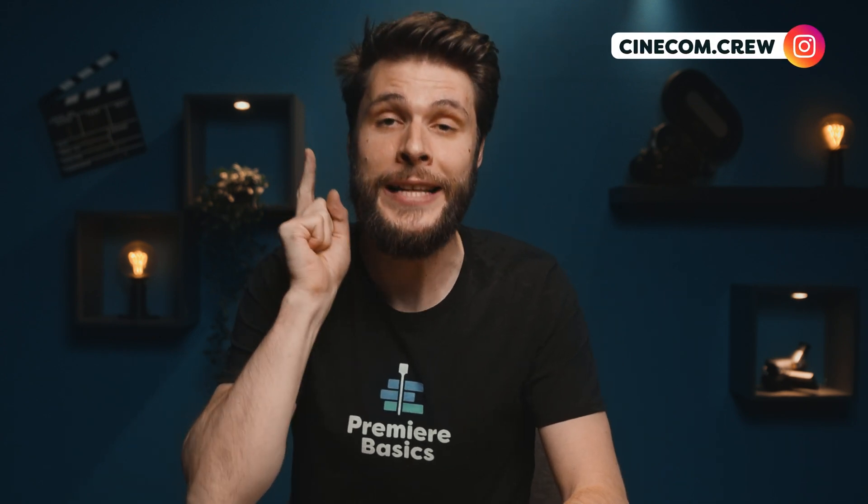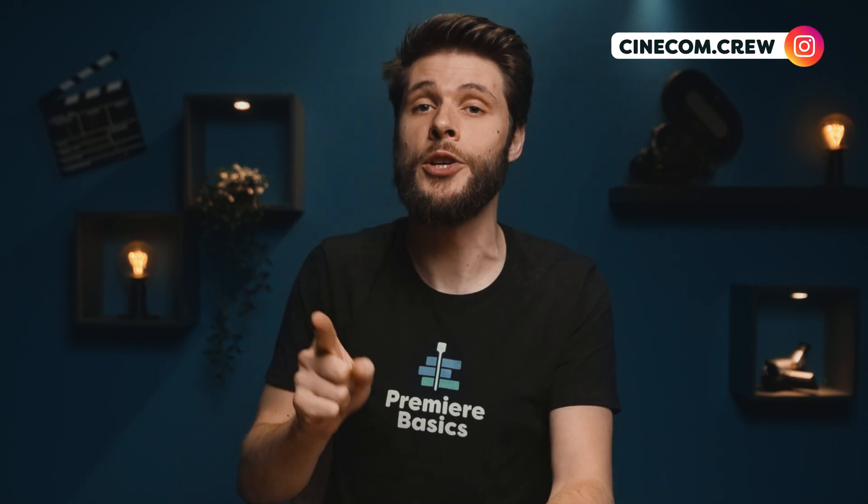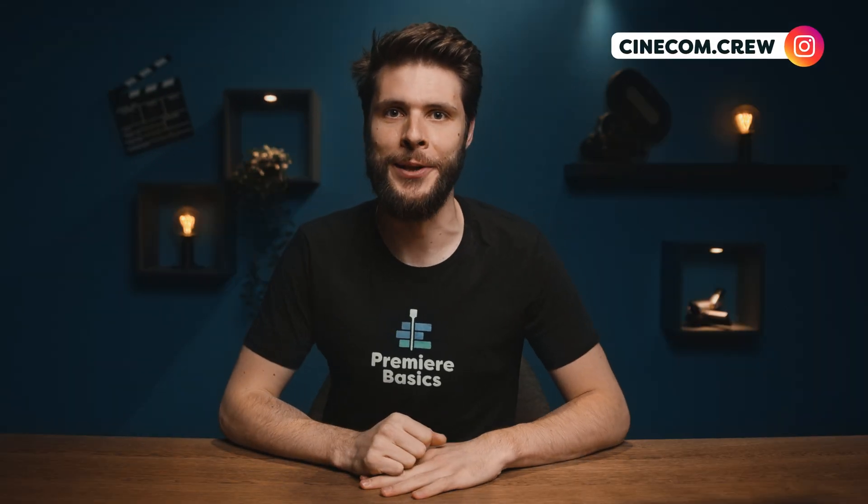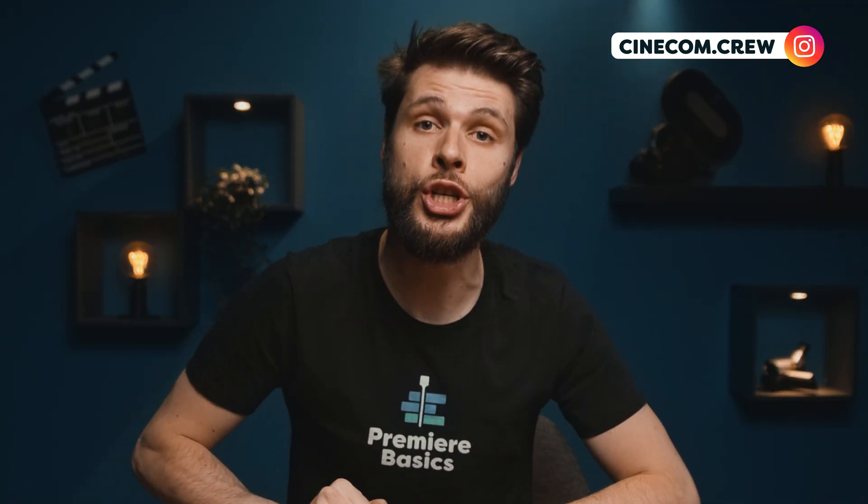Now, I am really curious what you guys would create. So if you would post it on social media, definitely tag us on Instagram. That's going to be cinecon.crew. Link is in the description down below. And if we see something cool, yes, we'll reshare it to our stories.